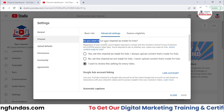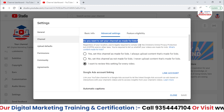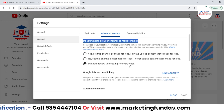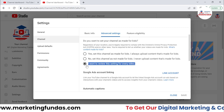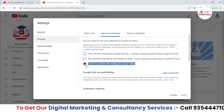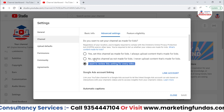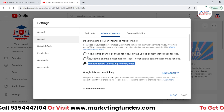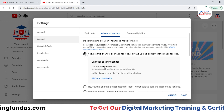The first one is: do you want to set up your channel as 'Made for Kids'? Right now it is set to 'I want to review this setting for every video.' By default this setting is turned on, so every time you are uploading your video, you need to select whether this particular video is made for kids or not. But you can set as default that this channel is made for kids or not.